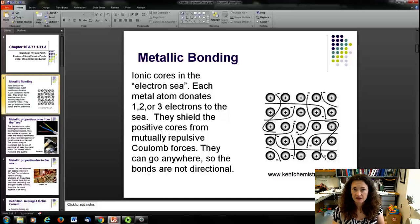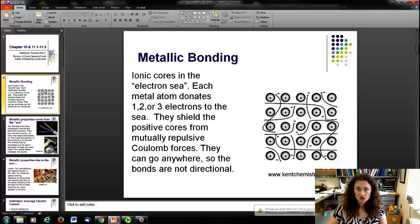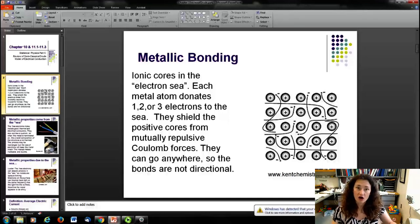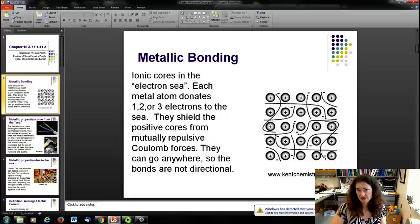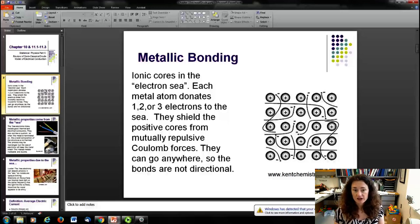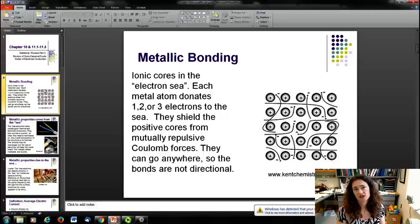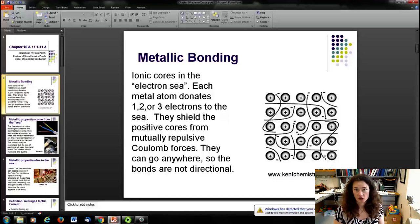What you're left with is a lattice of ionic cores, and these donated electrons move freely about the lattice. Because you have positive lattice sites surrounded by a negative sea of electrons, you have a neutral system overall. The positive cores are shielded from mutually repulsive Coulomb forces by these free electrons. These free electrons can go anywhere, making the bonds non-directional — unlike covalent bonding and a bit more like ionic bonding in that sense.